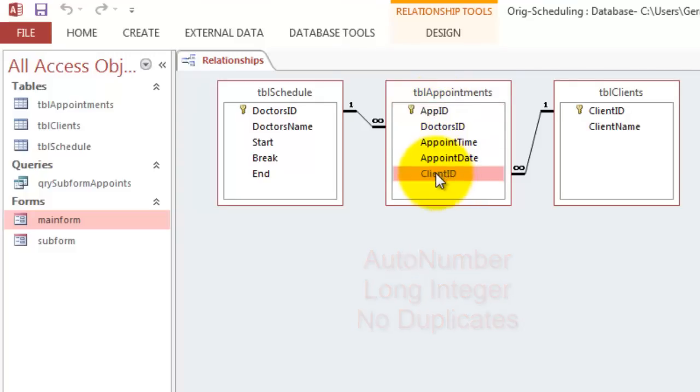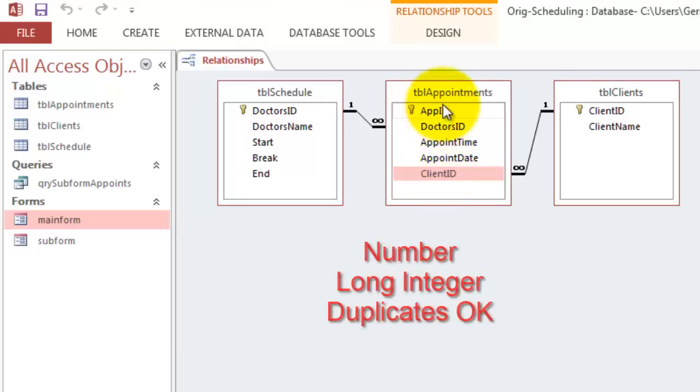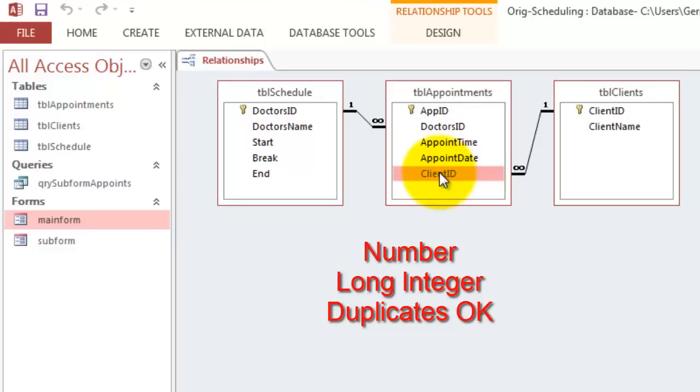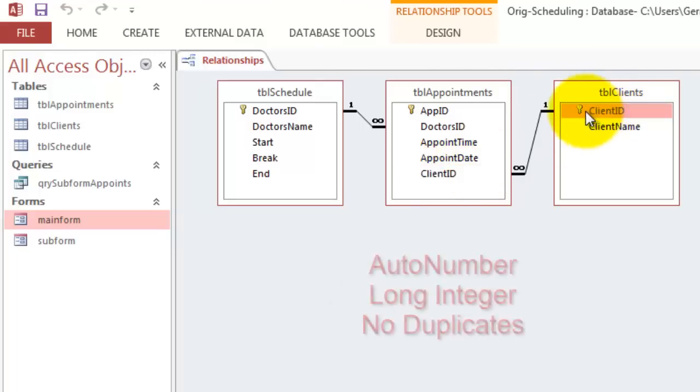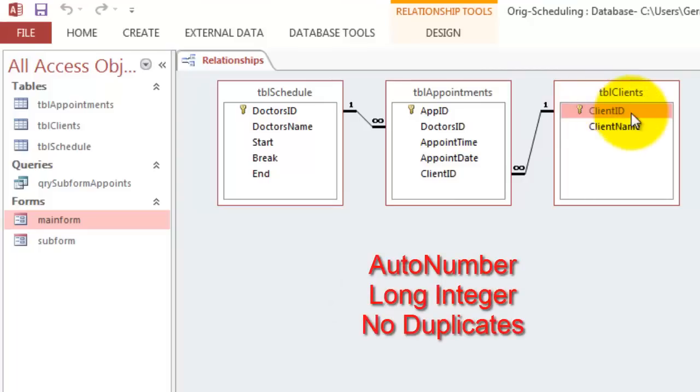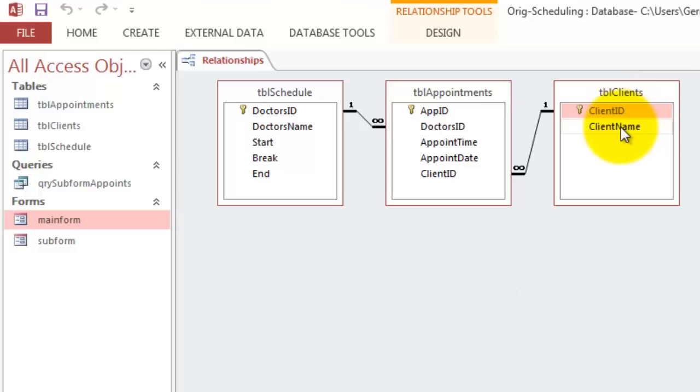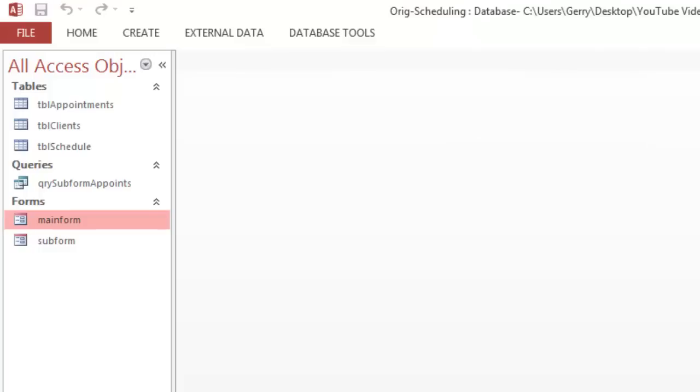This Client ID, however, because one client can have multiple appointments, is the many side. So this is not an auto number, but a regular number. Long integer, duplicates okay? Yes. Table Client, that Client ID is an auto number. It automatically numbers that. Long integer, no duplicates. Client Name is up to you. That's the relationship between those tables.